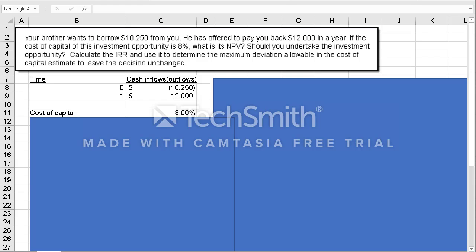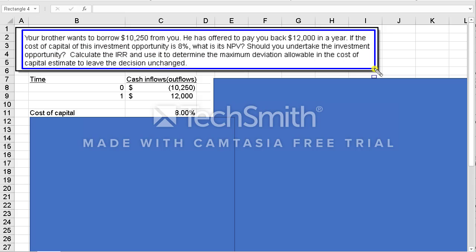Let's take a look at this NPV and IRR problem. I'll read it to you — the problem appears right there, highlighted in yellow. Your brother wants to borrow $10,250 from you. He has offered to pay back $12,000. If the cost of capital of this investment opportunity is 8%, what is its NPV? Should you undertake the investment opportunity? Calculate the IRR and use it to determine the maximum deviation allowable in the cost of capital estimate to leave the decision unchanged.